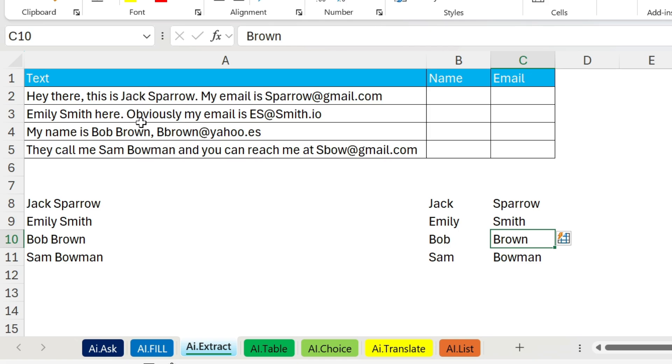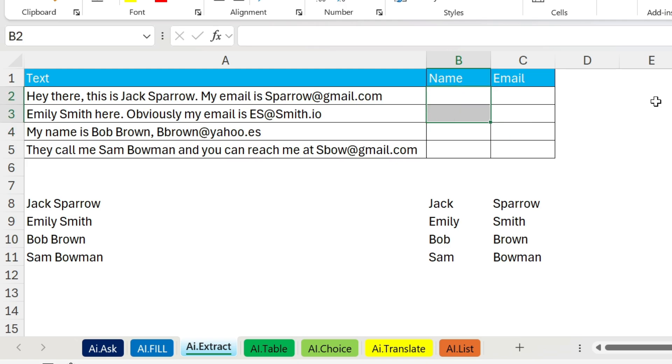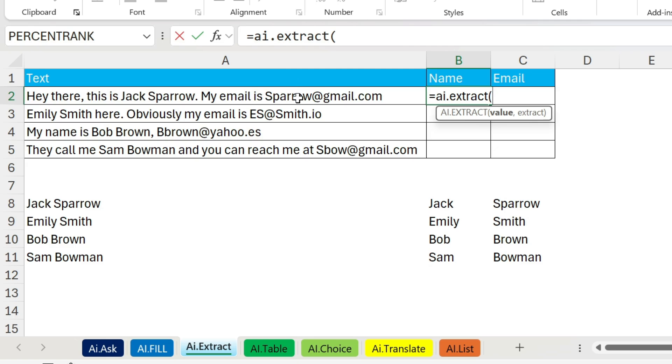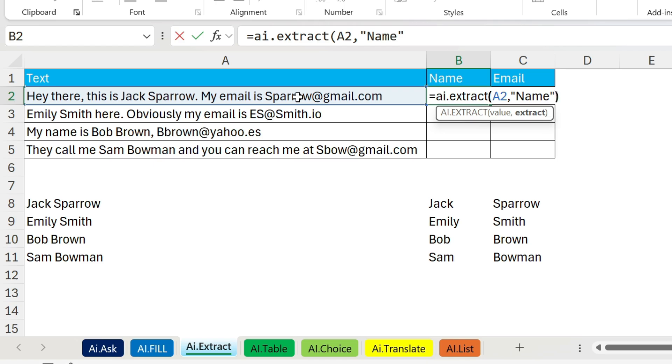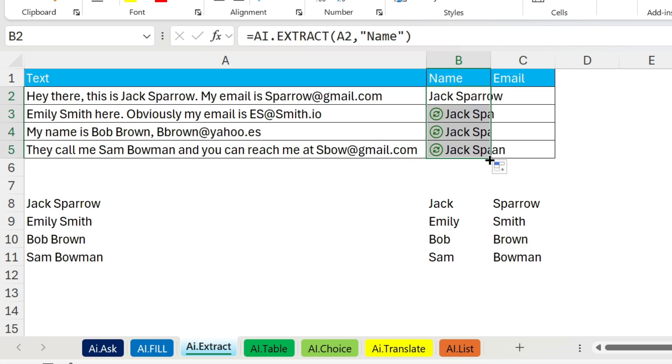The problem is if I have something complicated. You can see here I have some text and each one has written their name within the text, also the email, and it's very difficult to extract. Because if I try for example Jack and I write here Emily, nothing happens because Excel is not able to recognize it. So what I can do is equals AI.EXTRACT, open parenthesis, for value I'm going to take this, comma, for extract I'm going to put name in double quotations. So I'm telling ChatGPT to extract the name. Let's press enter. You can see this is Jack Sparrow and I didn't say first name for example, I just extracted the full name.